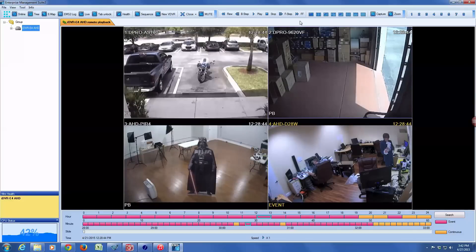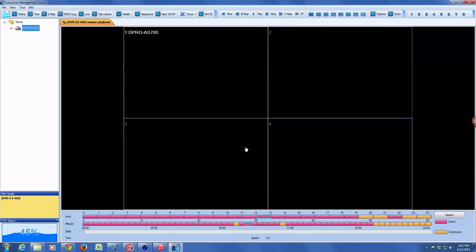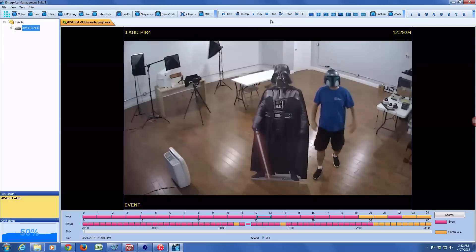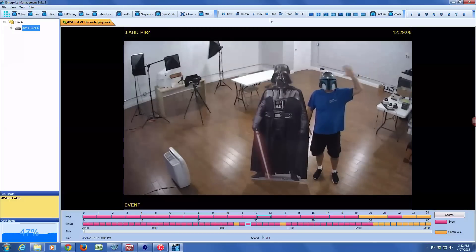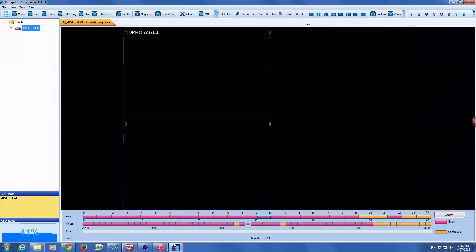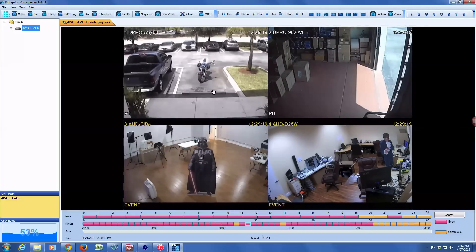I'm going to switch to the four-camera view and again fast-forward a bit for the second event, which is me coming through that door on camera three and waving. I'll switch to the full-screen view for camera three and pause it. Cameras three and four are both AHD CCTV cameras — they're 720p high definition — and cameras one and two are analog CCTV standard definition.